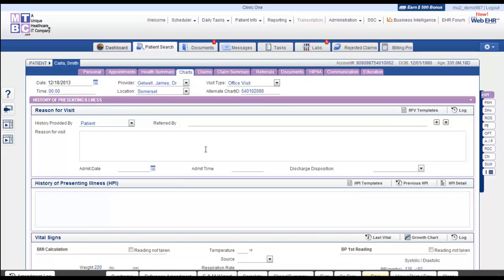You can either scroll down to Social History, or you can simply click the SHX button from the list of buttons.